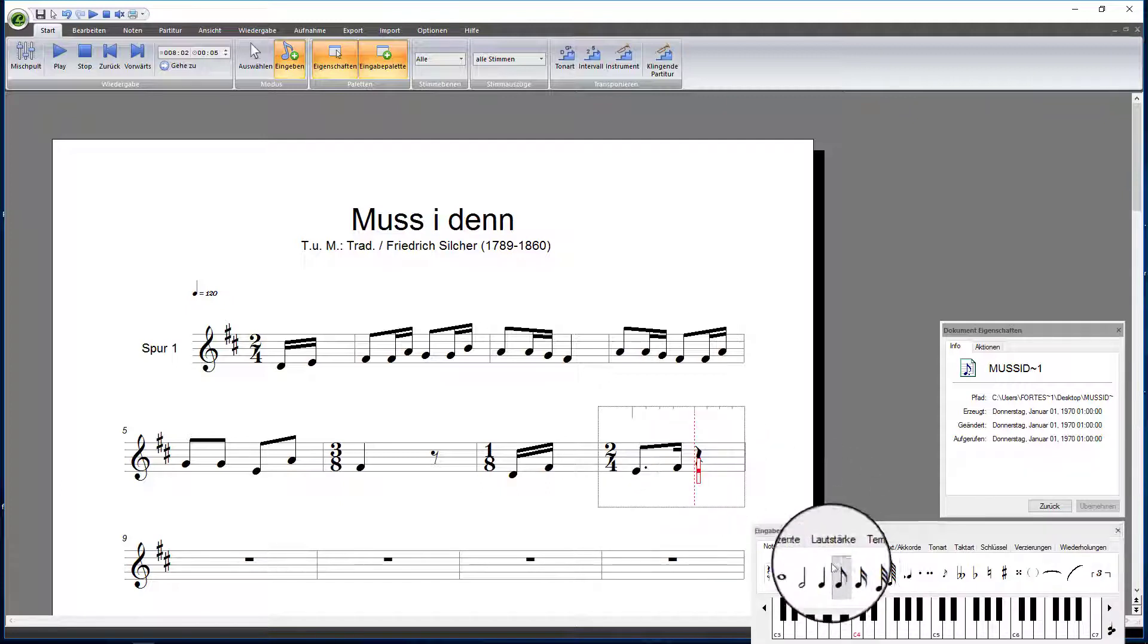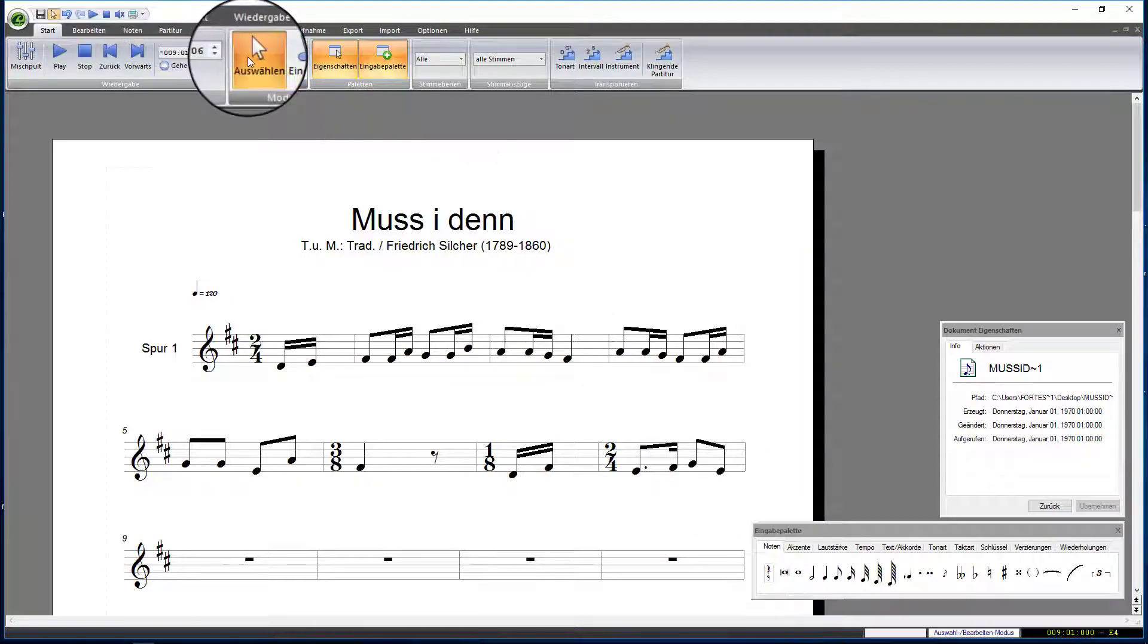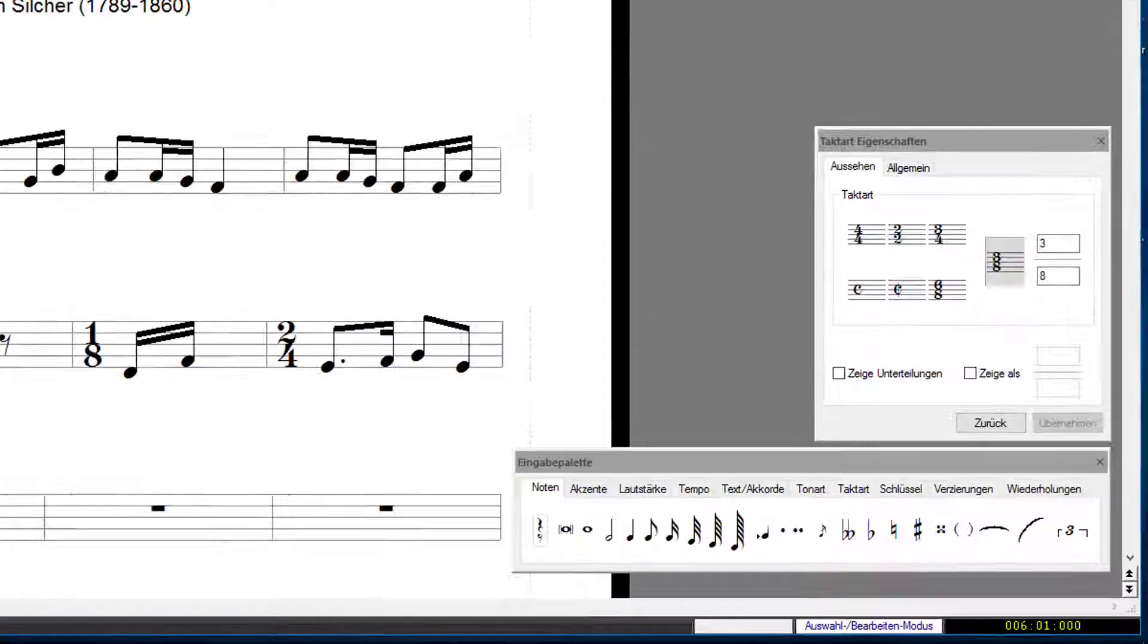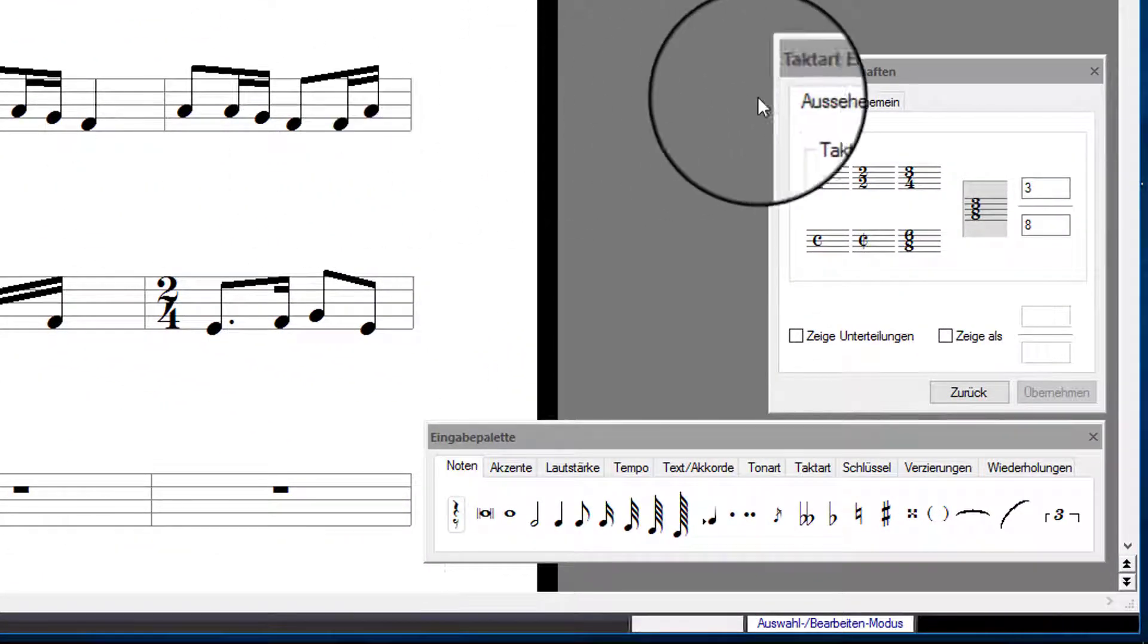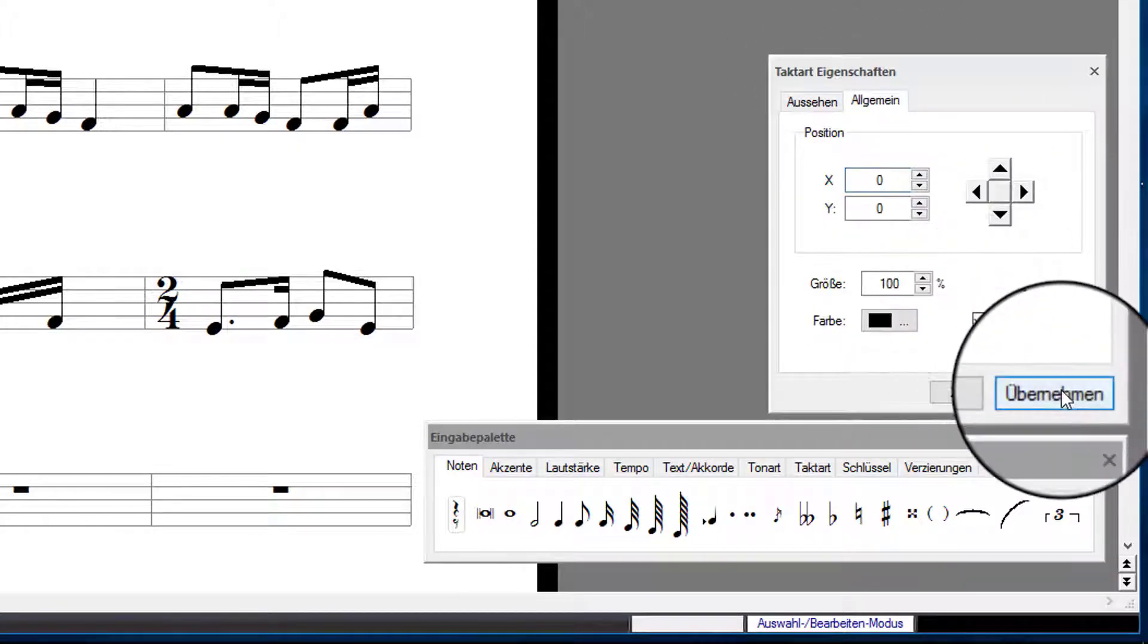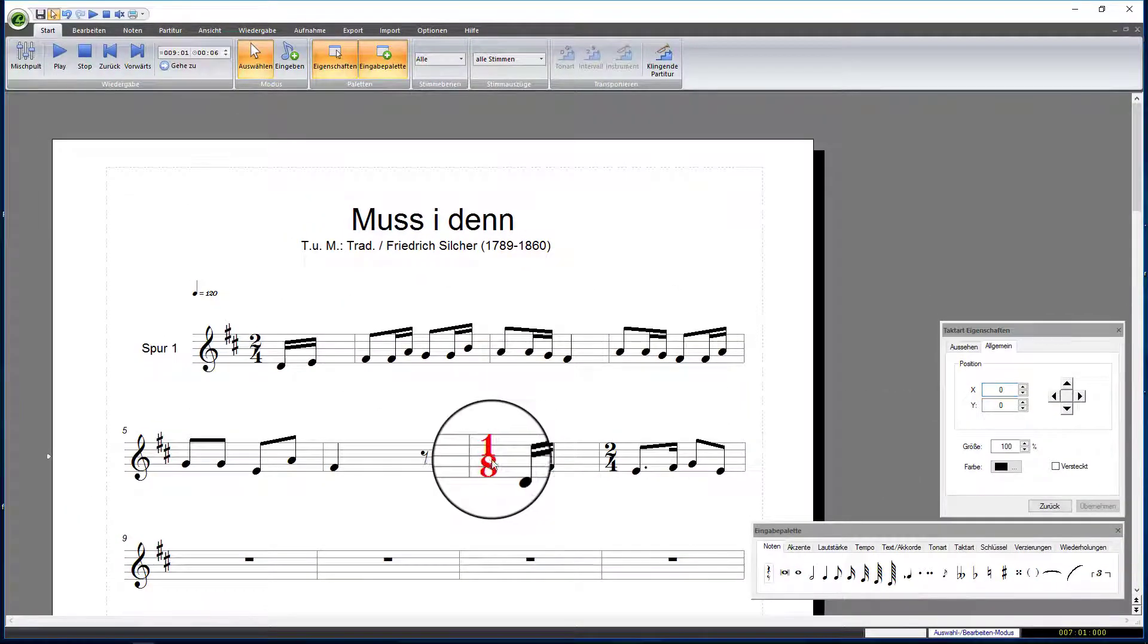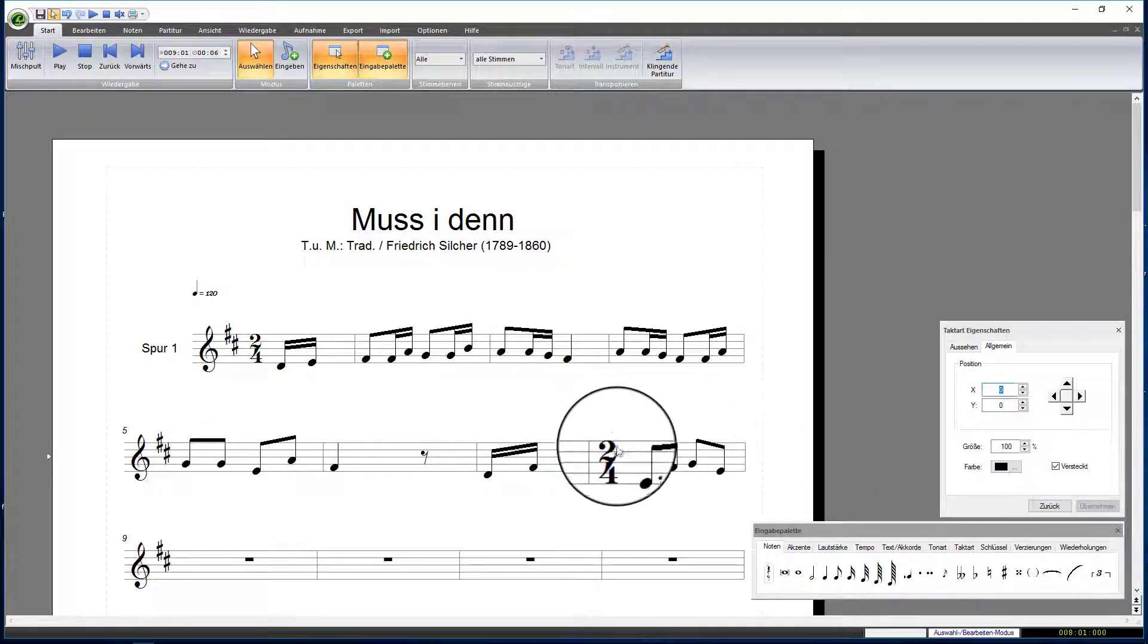Subsequently, we will hide the time signatures. Double-click on the element and open the Properties window with a right-click. Select the tab General and check the box Hidden. Repeat this procedure for all other time signatures.